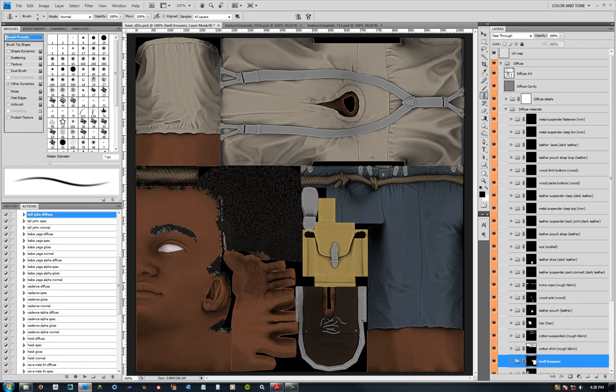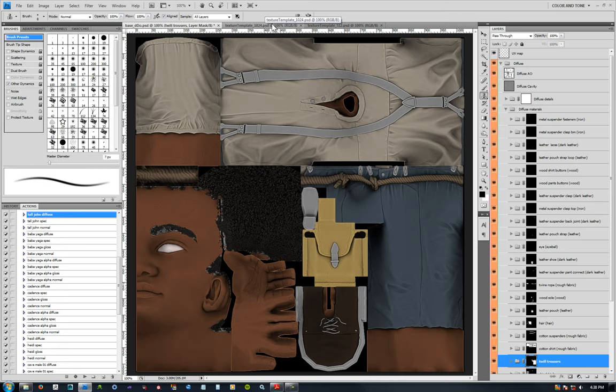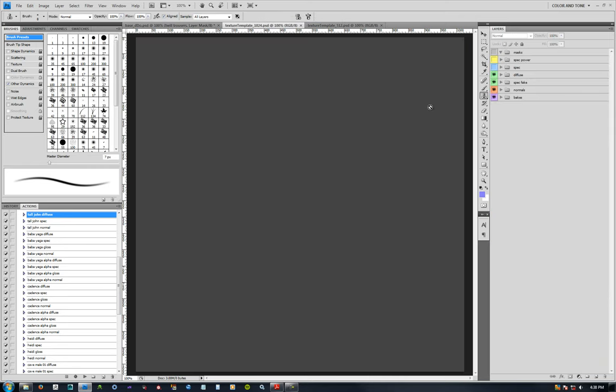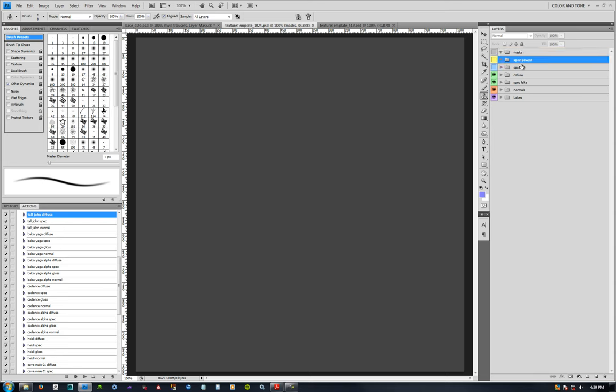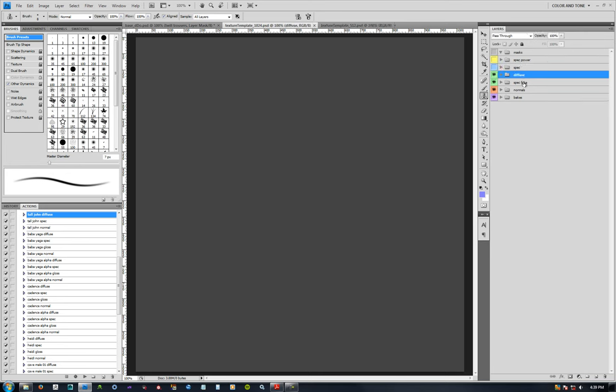Once you have this, you can then use a texture template that I had made that breaks down the groups of parts of your texture here. You have your masks, spec power, I'll explain that in a minute, your specular, diffuse.